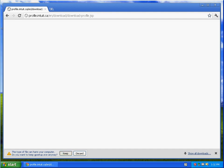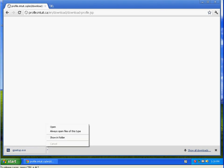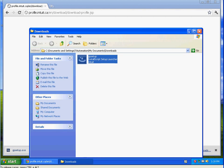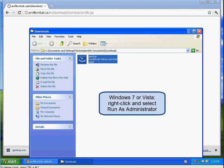In the bottom left corner, you should see the status of the download. When completed, click the gpsetup.exe dropdown menu and select Show in Folder. This new window will appear. Simply double-click on the gpsetup.exe for the install to begin. If you are using Windows 7 or Vista, please right-click and select Run as administrator.